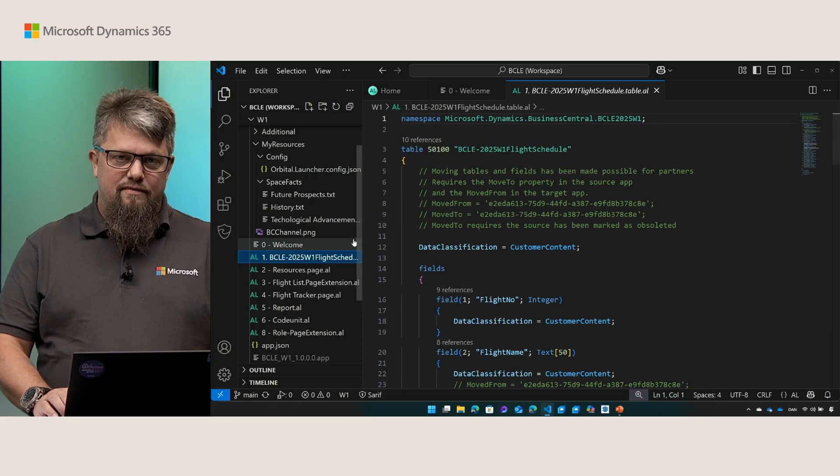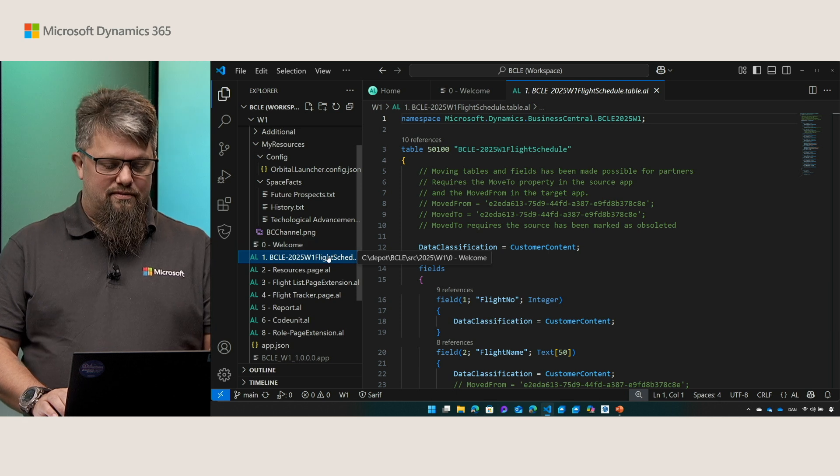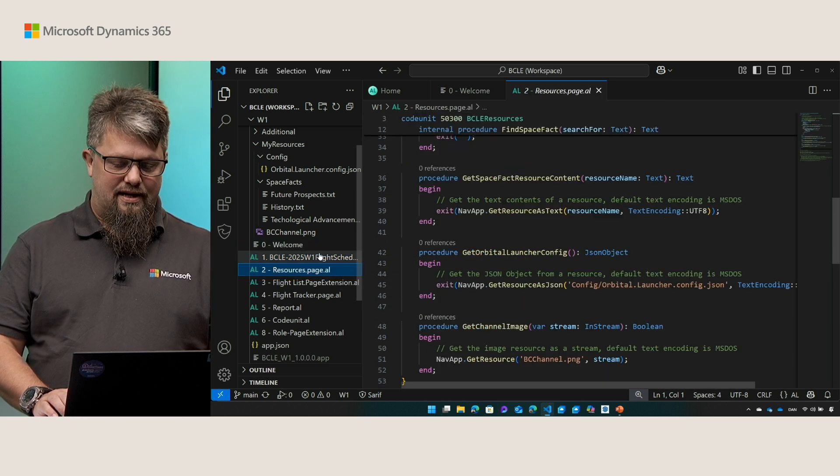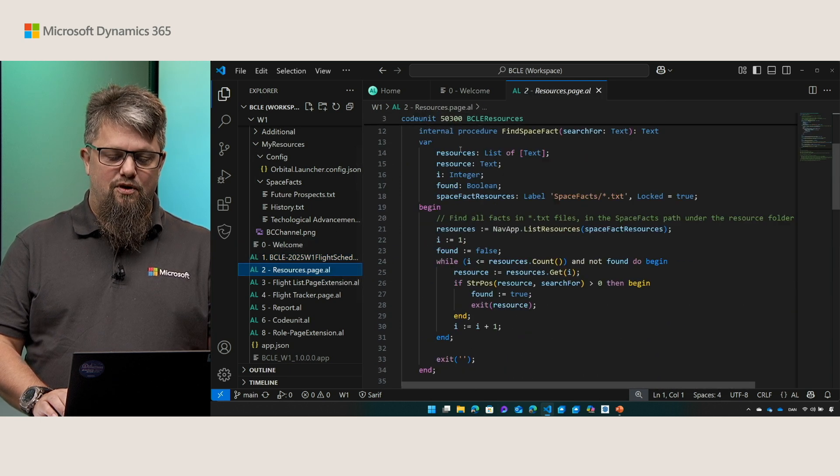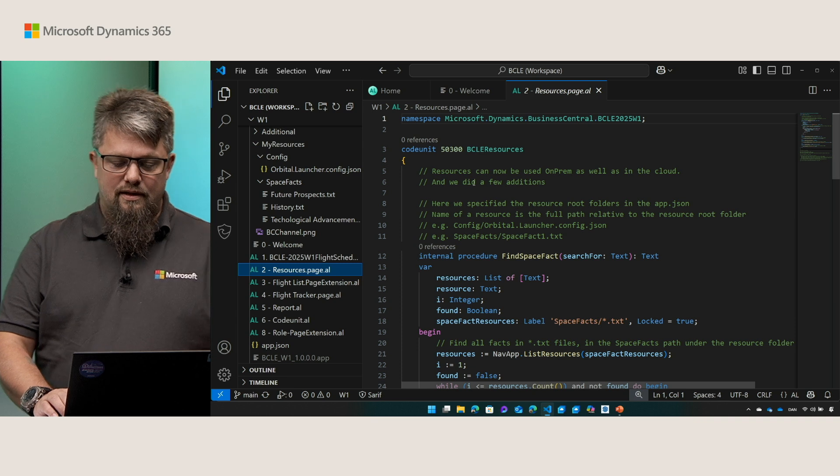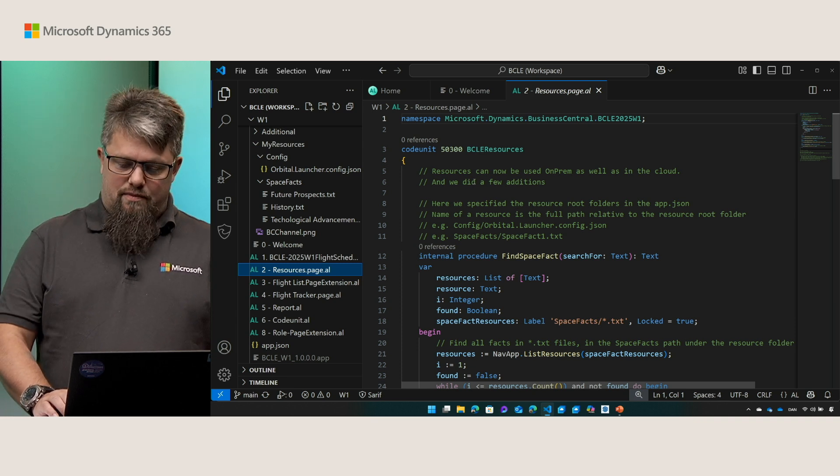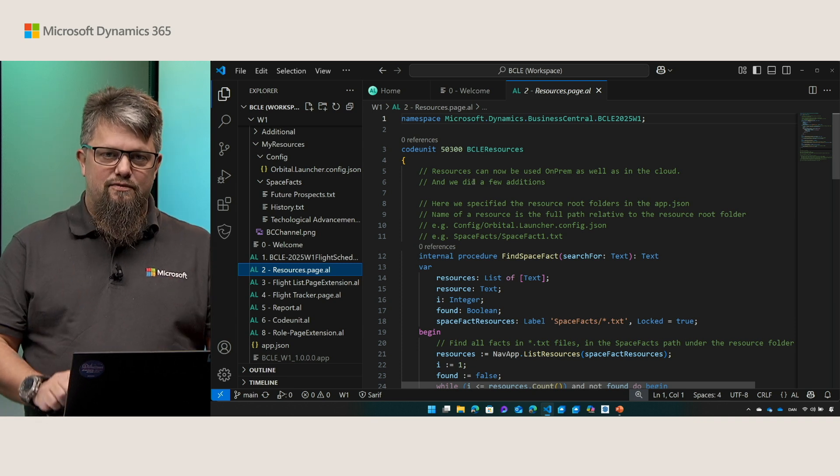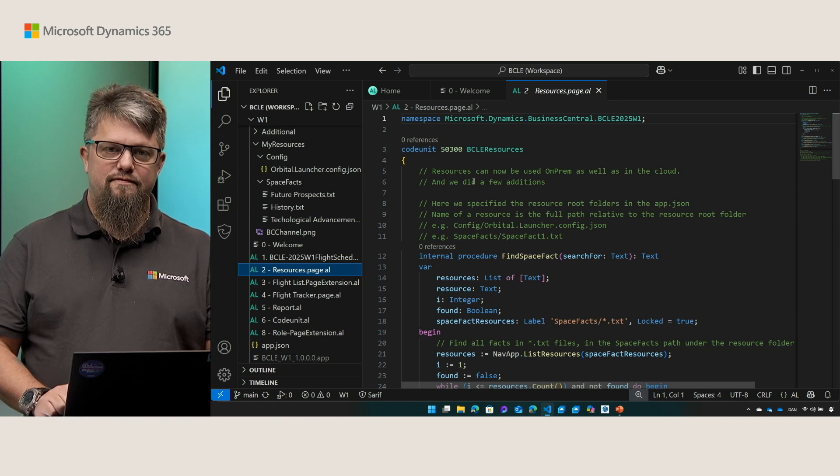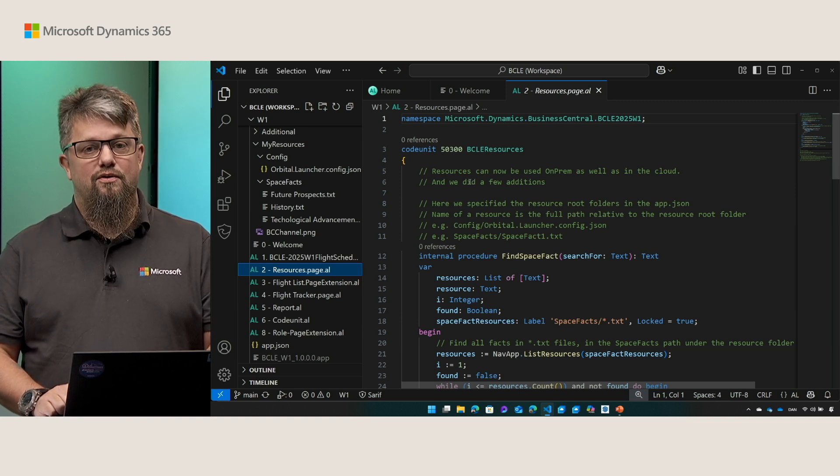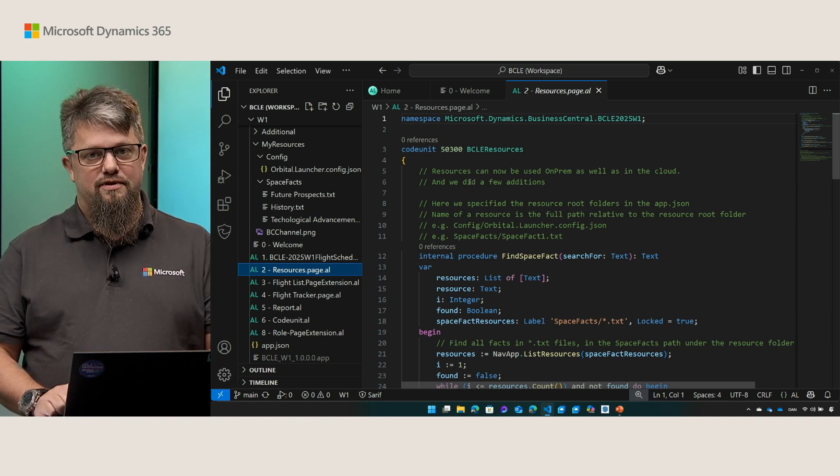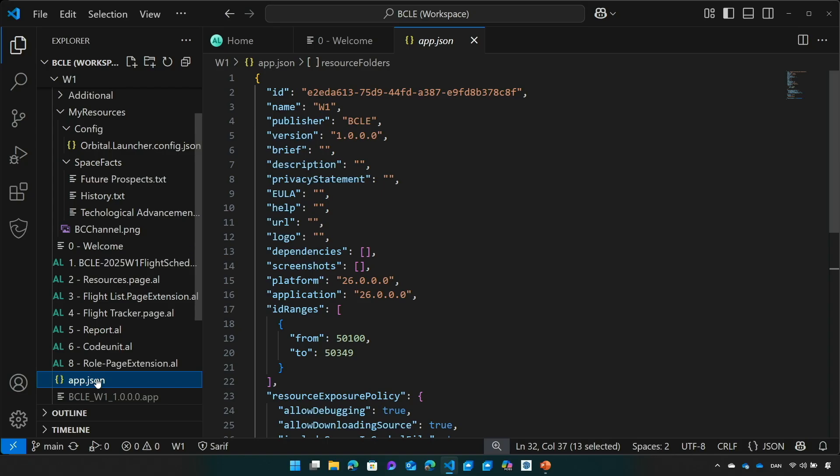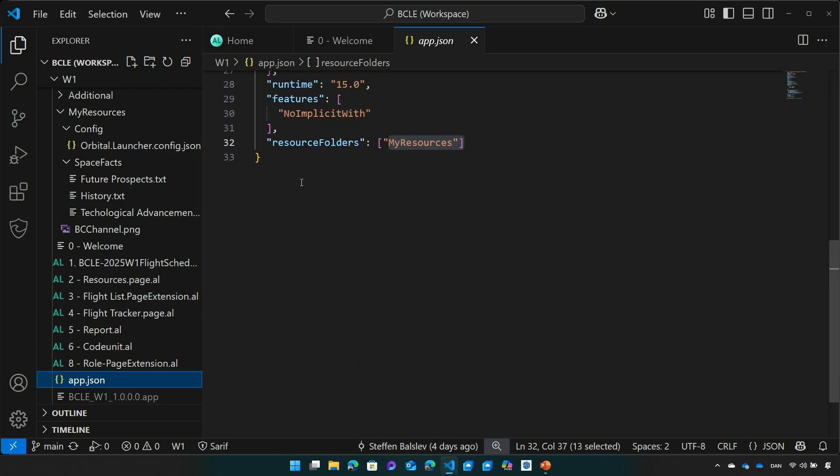Let's move on to something else that you might already know, the resources. Resources in apps has been opened up for everyone to use now. We did a few additions, let's talk about it. Well let's start with the first things first. You need to specify a resource root folder in order to start using resources. So here in my AppJson, I have specified a resources root called MyResources.